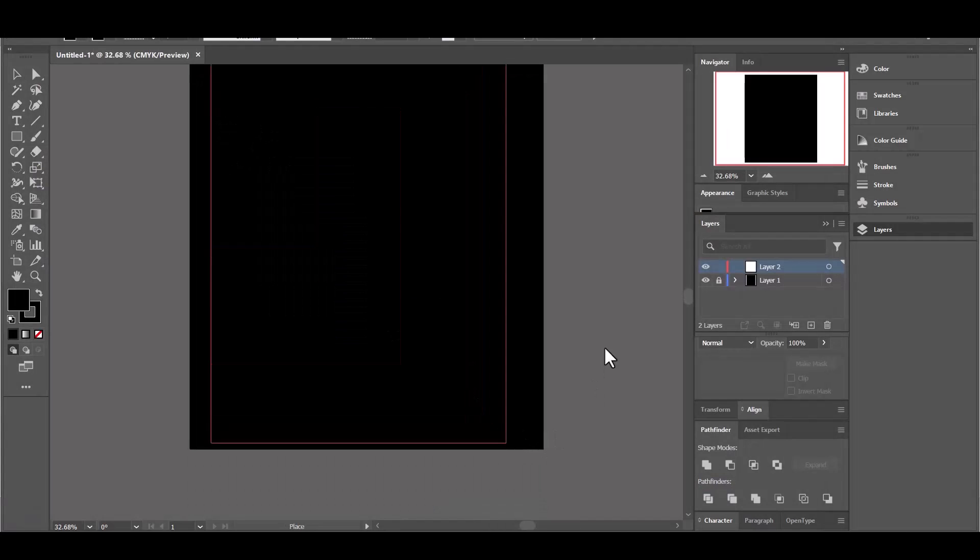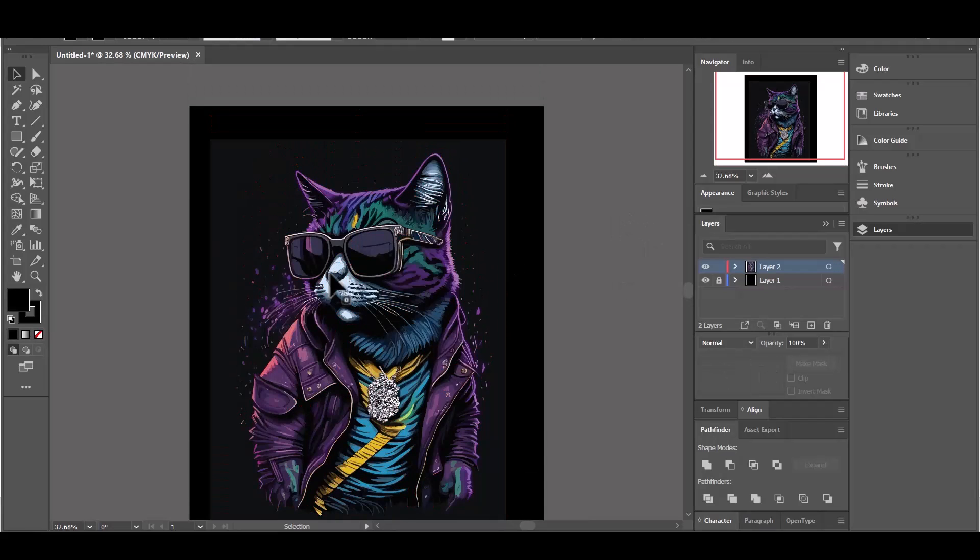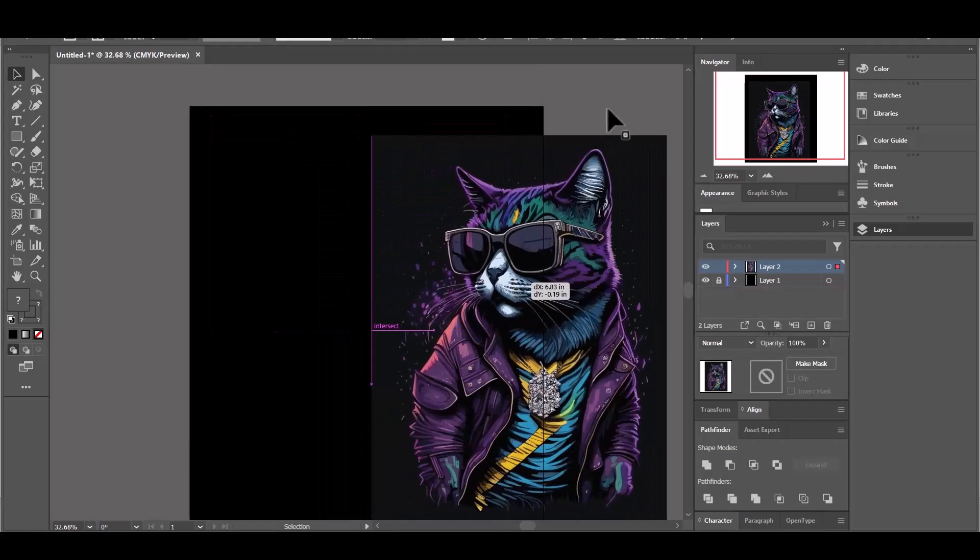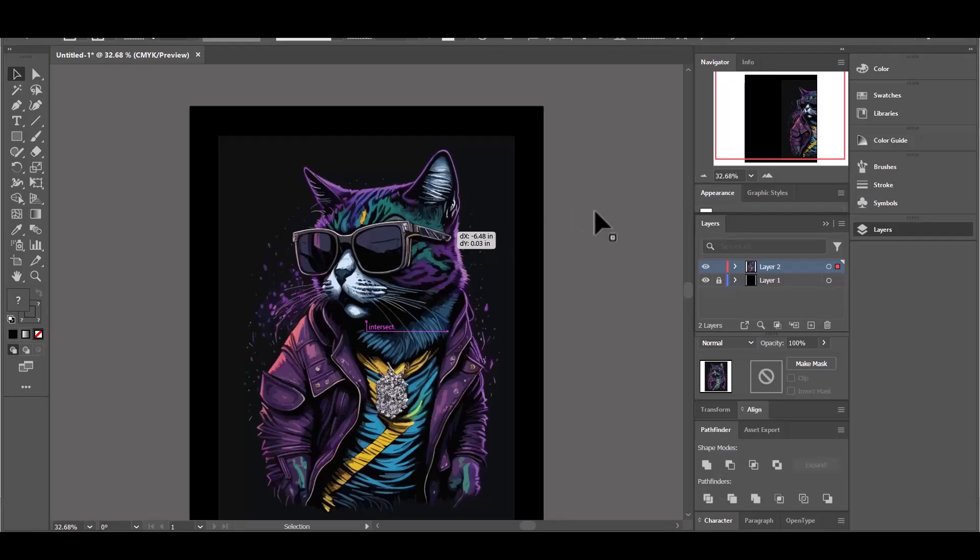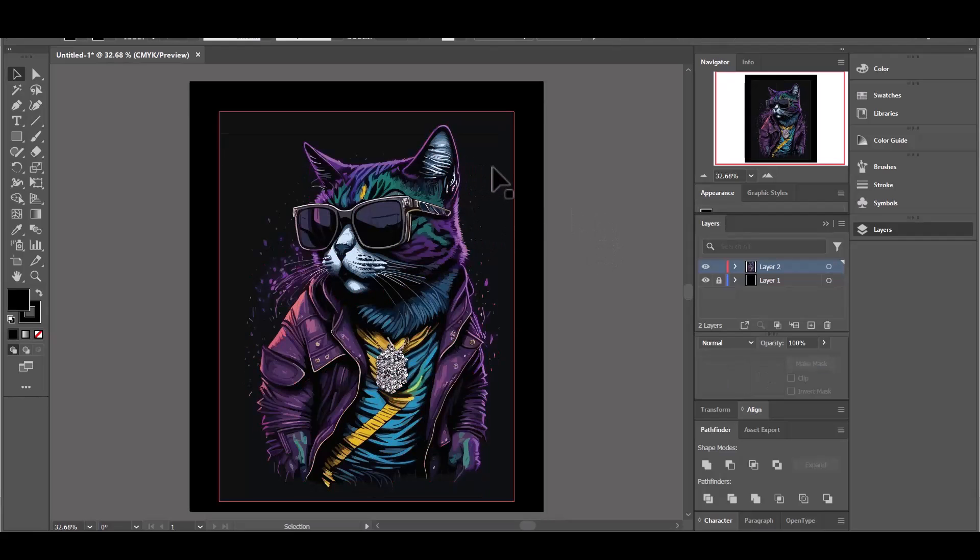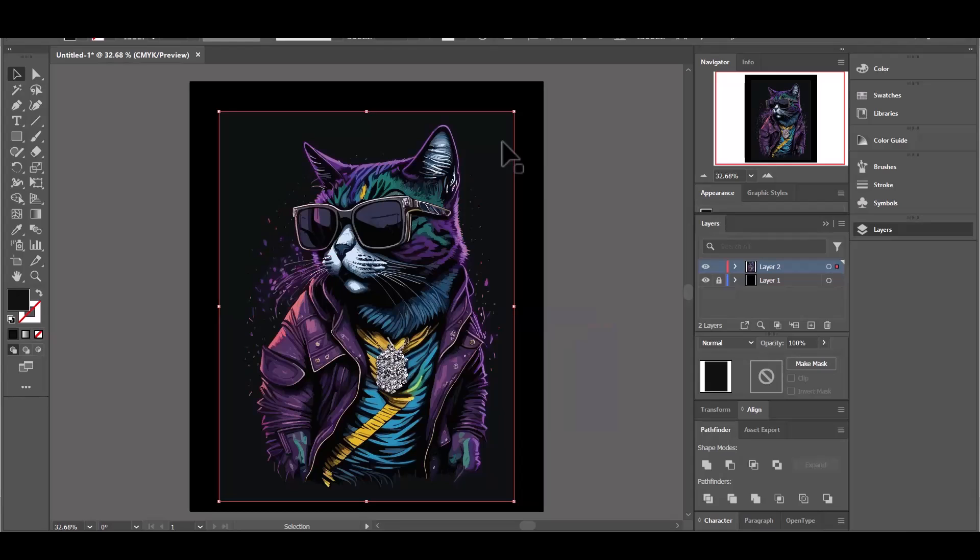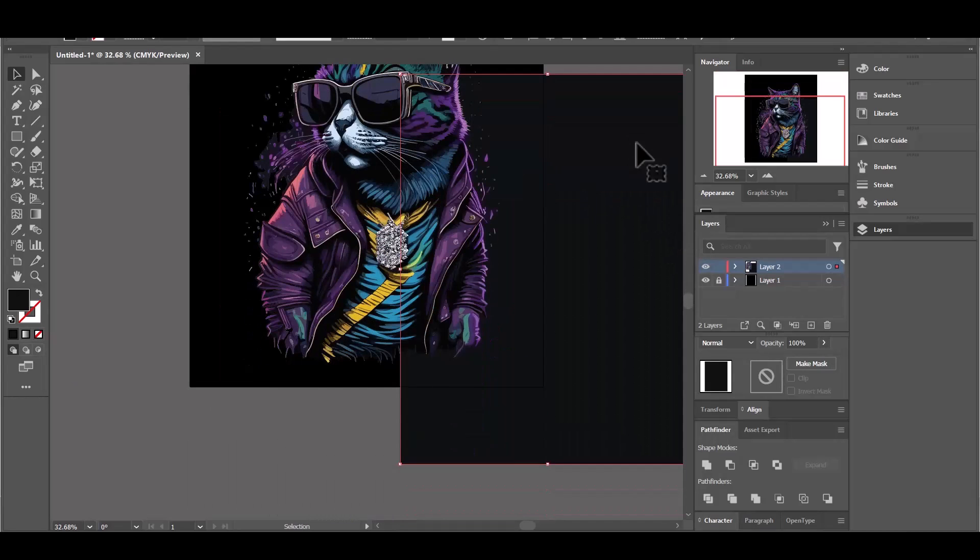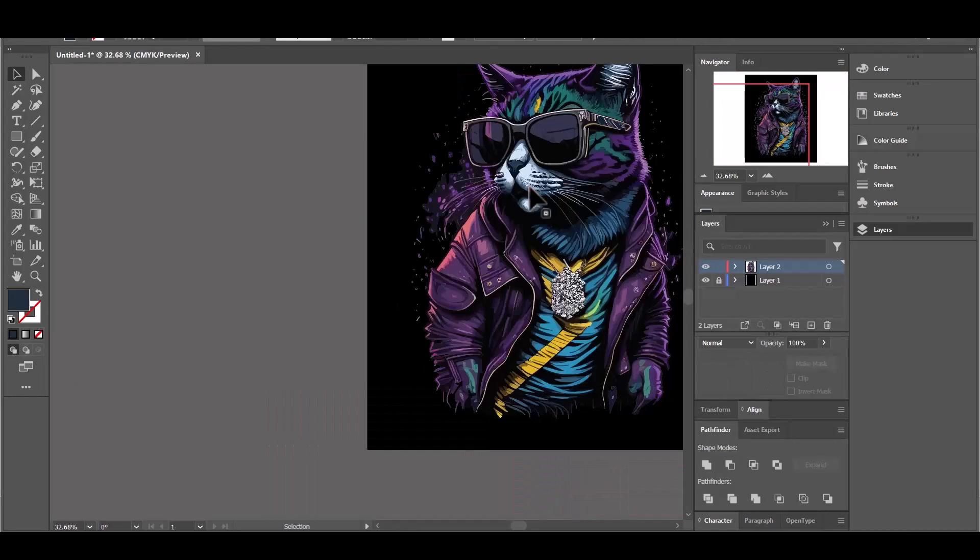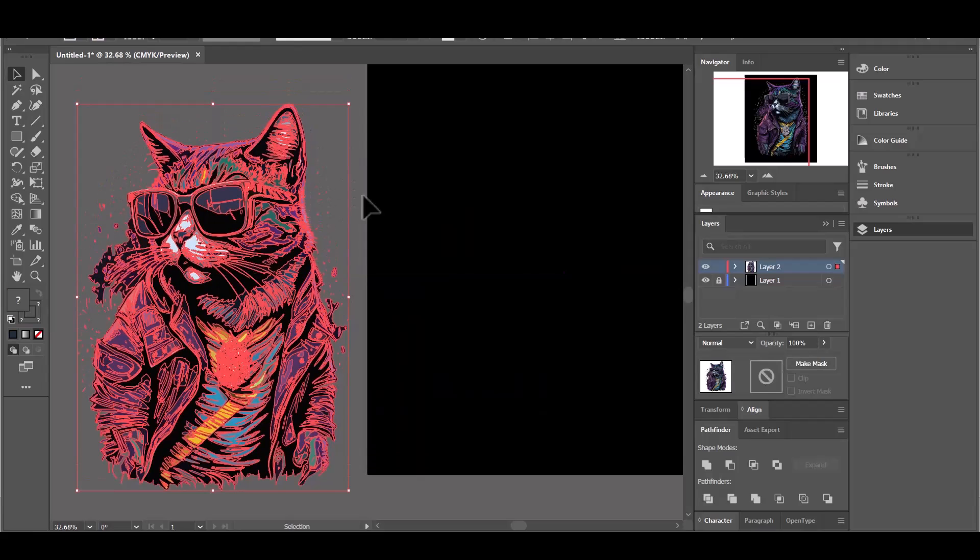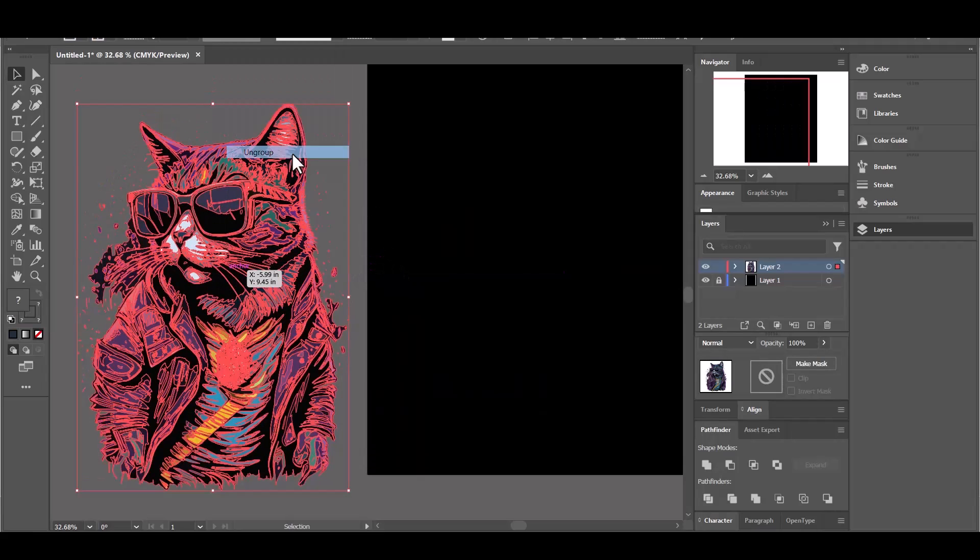I'm going to place the image on my Illustrator board and since it is a vector image now, I can delete any part of it easily. So I'm going to delete the background and I'm going to delete the left part of the mustache because it does not look nice.